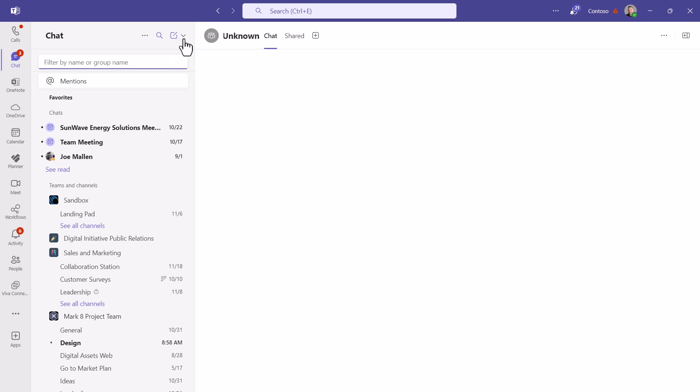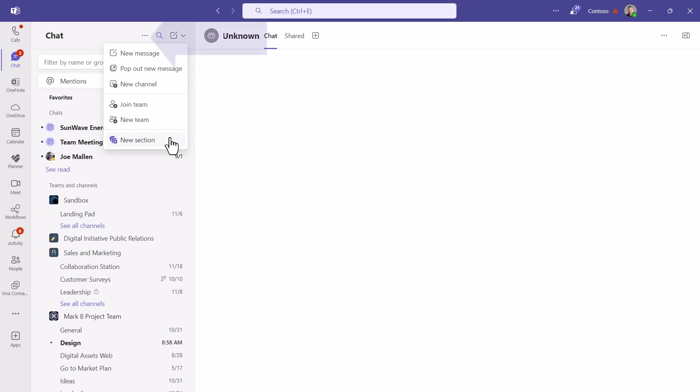One of the coolest new features is the ability to create a new custom section. So if you click on the drop down here, you can choose new section.